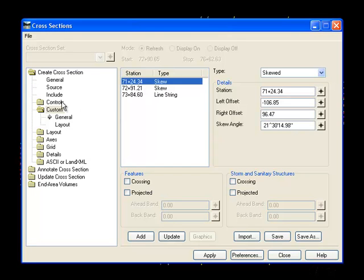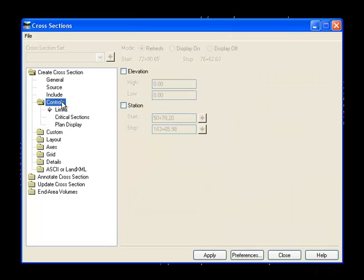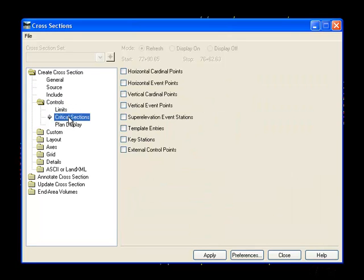It's also a good idea to go to your controls and make sure that you don't have on any other critical sections or those will show up in your cross-section set as well.